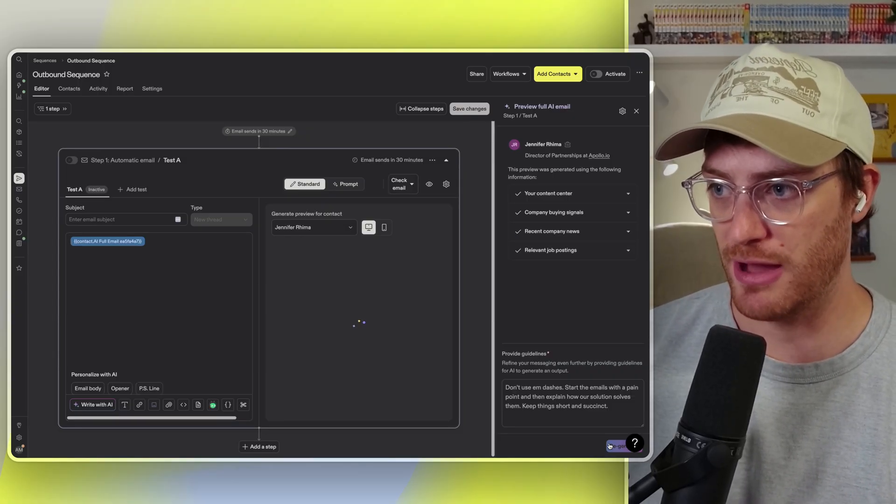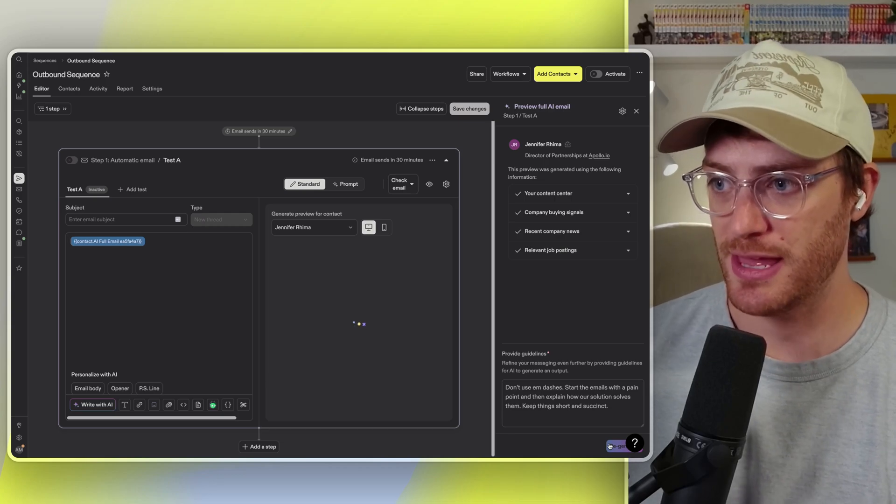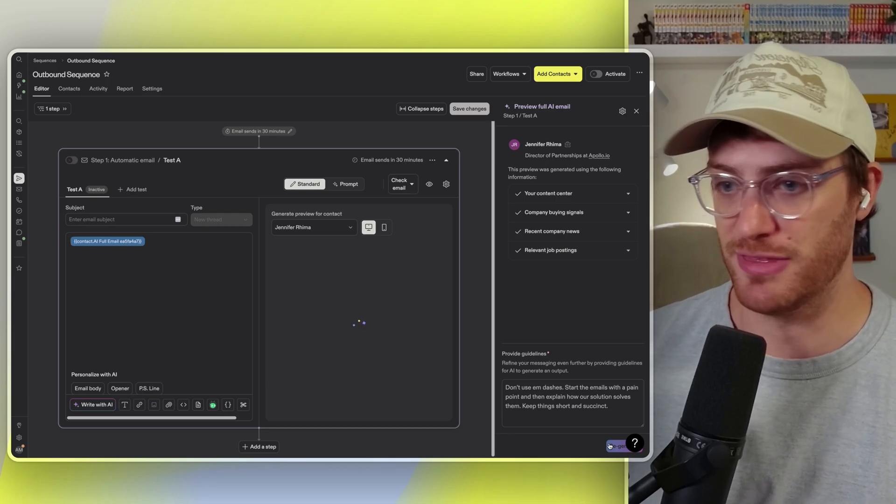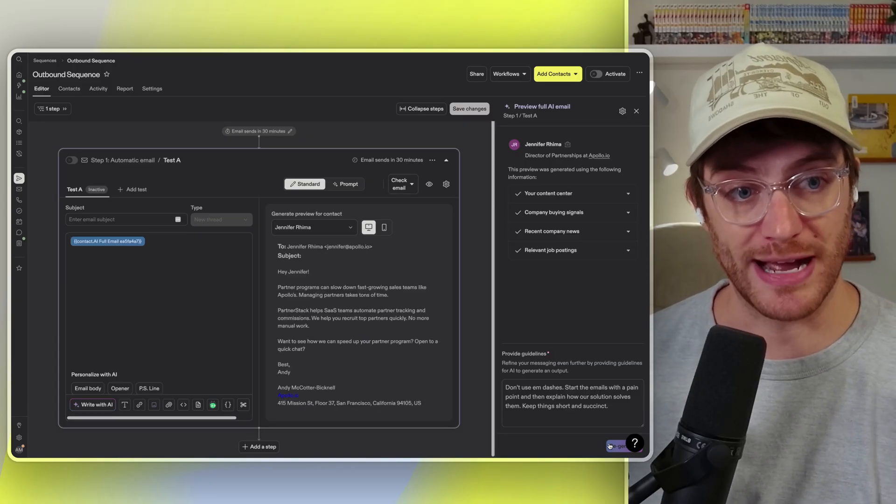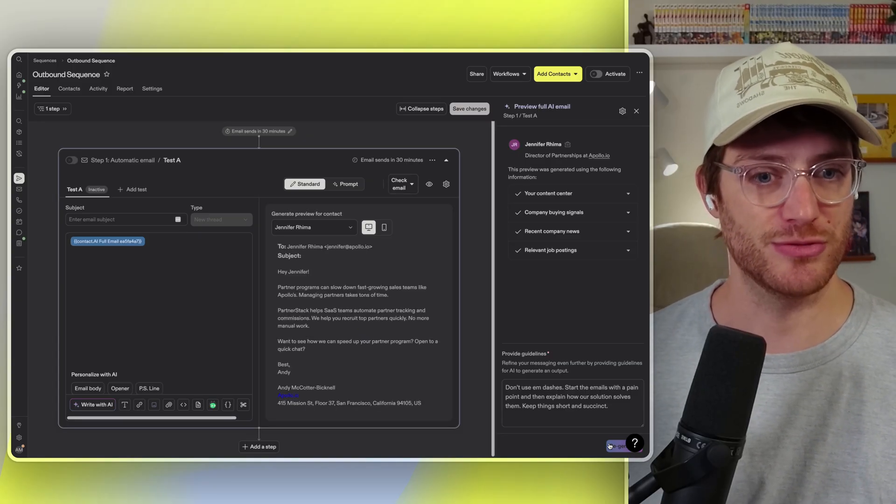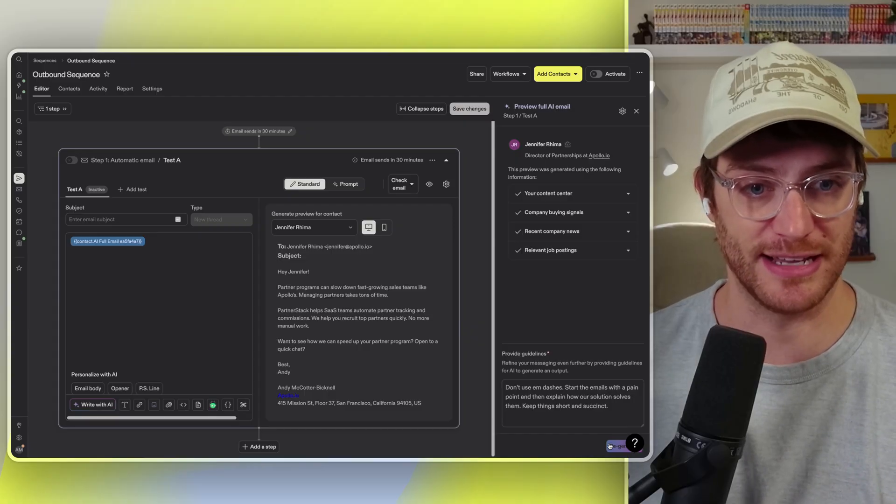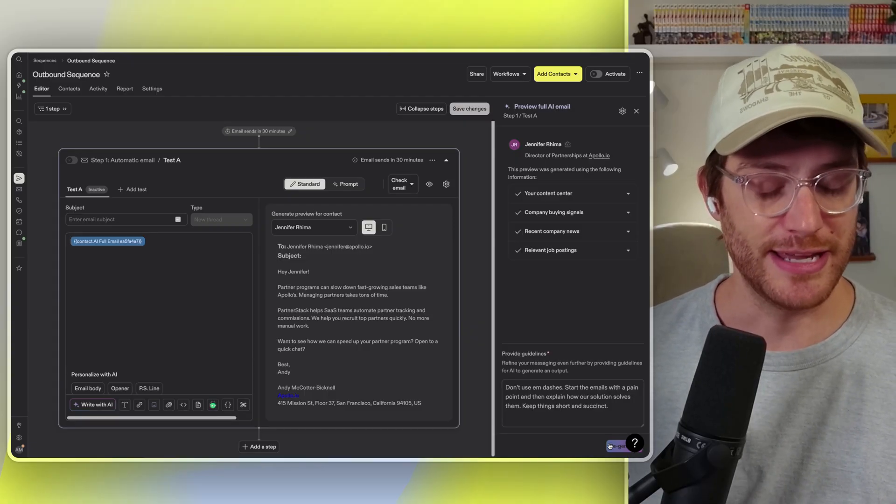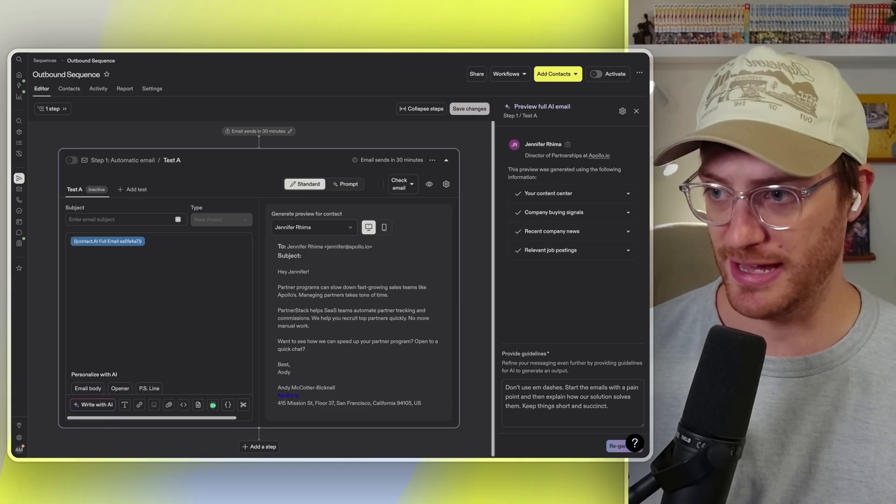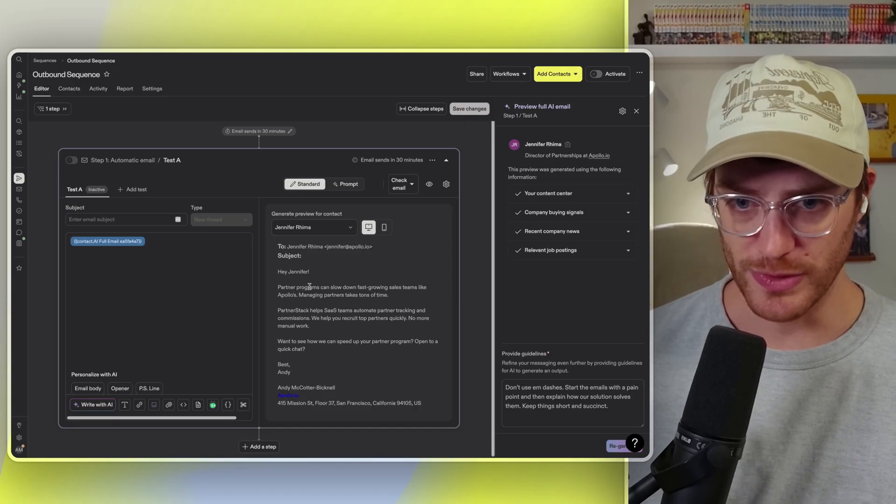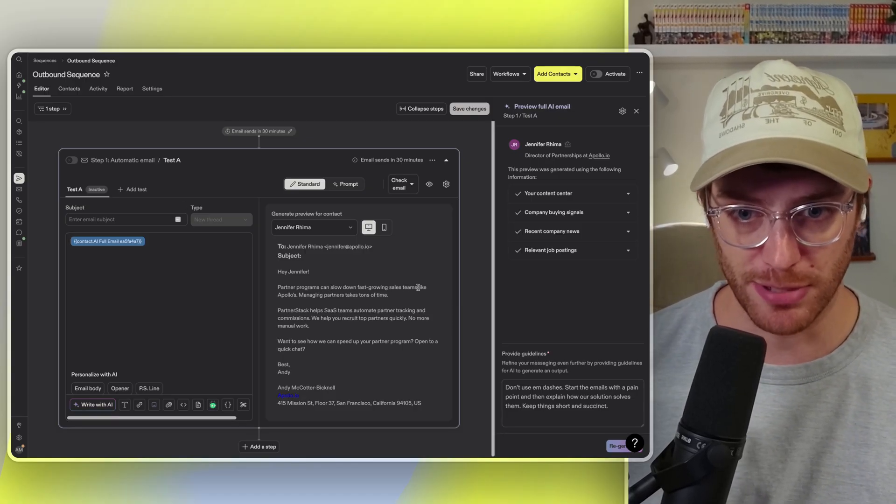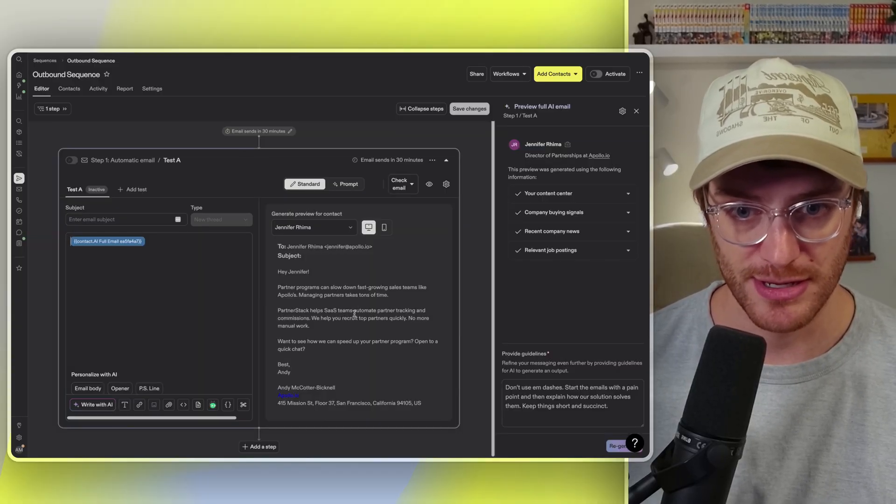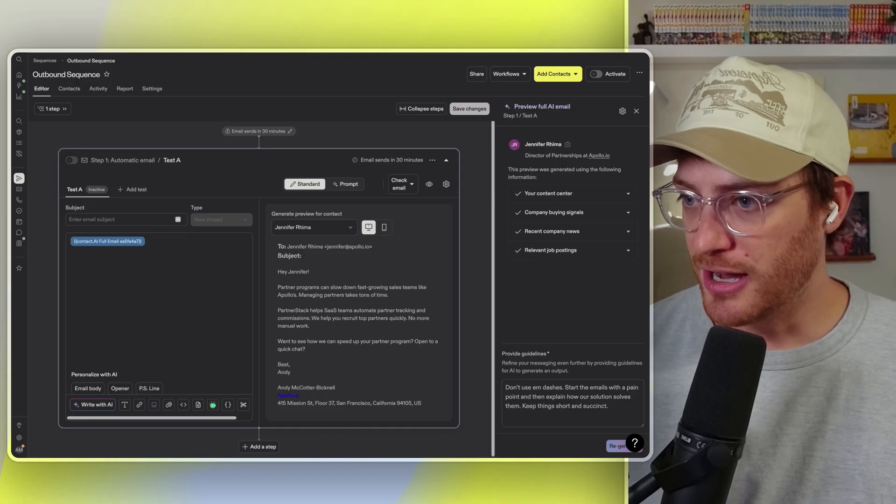And so now I'm going to go ahead. I just submitted it and we're going to let Apollo AI do some thinking. It's going to refer to our content center. It's going to try to understand, again, the product that you're selling. It's going to look at all those signals that we tried to input into the email. And let's see here, we got a little bit of an output here: partner, slow down, fast growing teams, managing partner stack helps. That's pretty good.